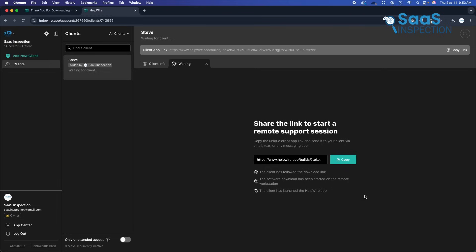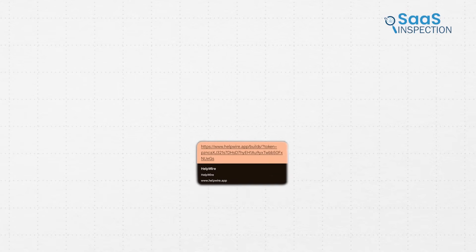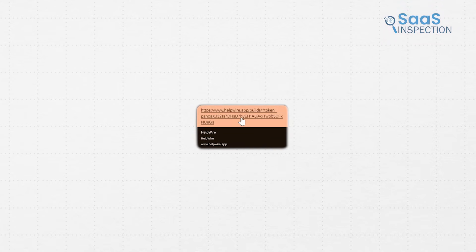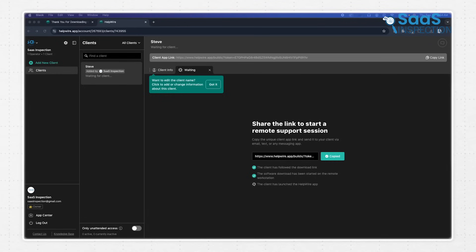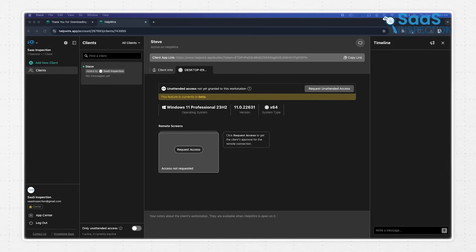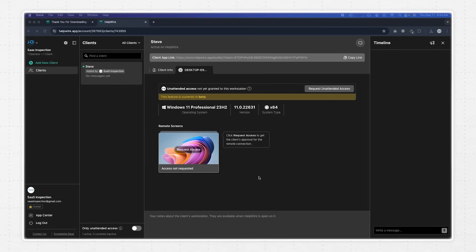Once a client is added to your list, Helpwire generates a shareable link that you can send directly to them. Once your client clicks the link you send, a small module quickly downloads and runs on their computer, and as a result, their device immediately appears in your dashboard. You can instantly see key details like their operating system, device name, and status, which gives you a clear picture of their setup before you even start.